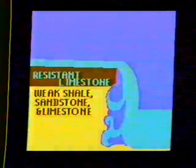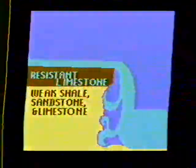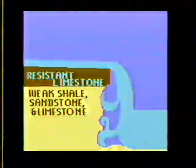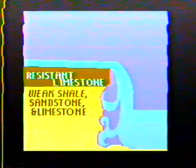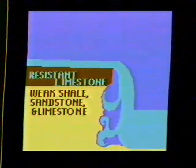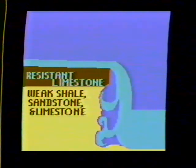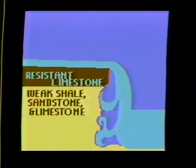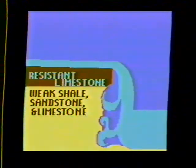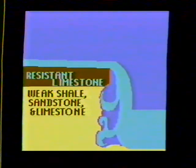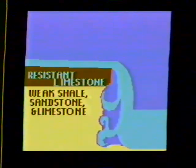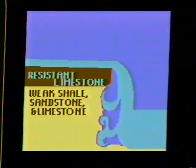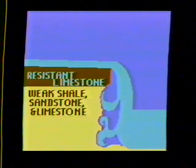When the water first plunged over the falls, it eroded the less resistant rocks first. Then, with nothing below to support it, the upper limestone layer collapsed. This leaves a steep cliff, and the process begins again.